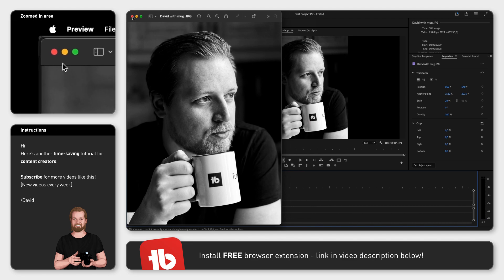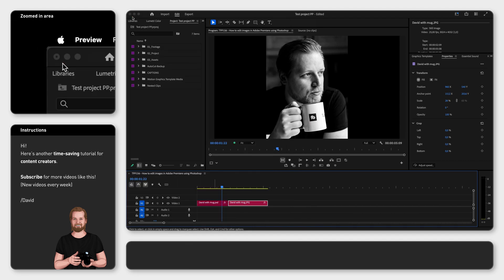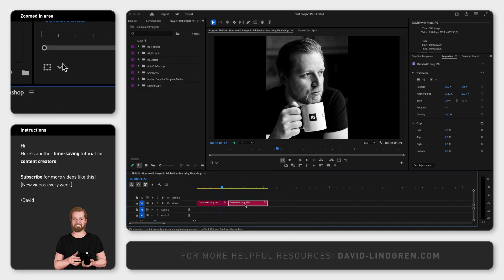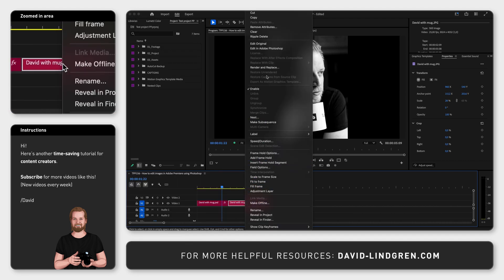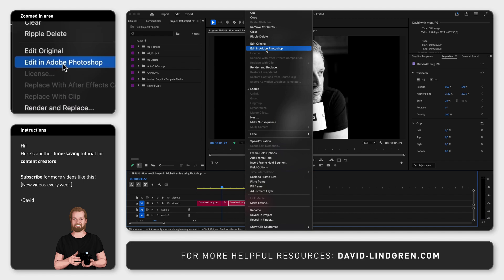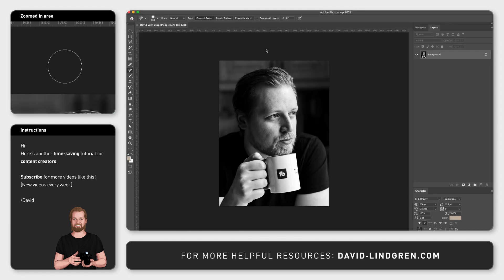However, if you instead click Edit in Adobe Photoshop, it will open the JPEG inside Photoshop, and this is where it gets interesting.